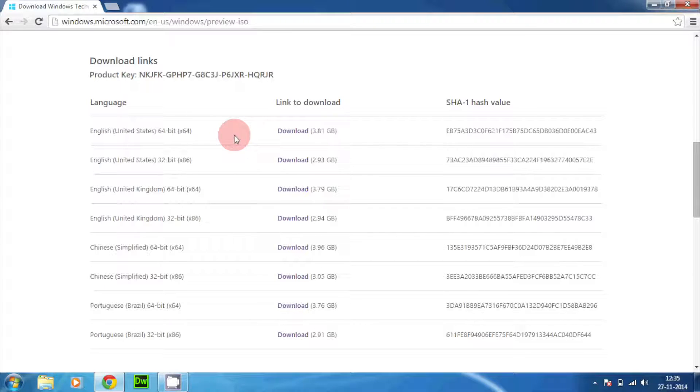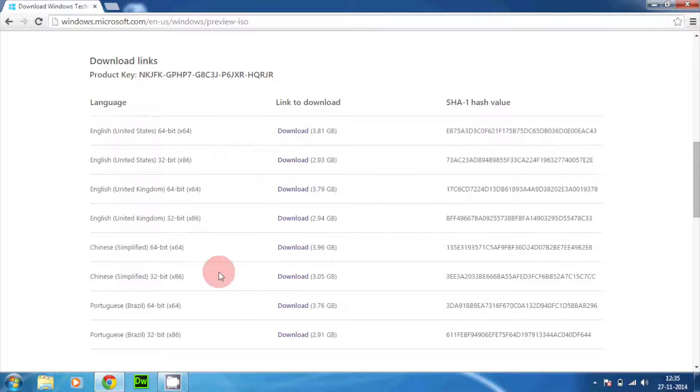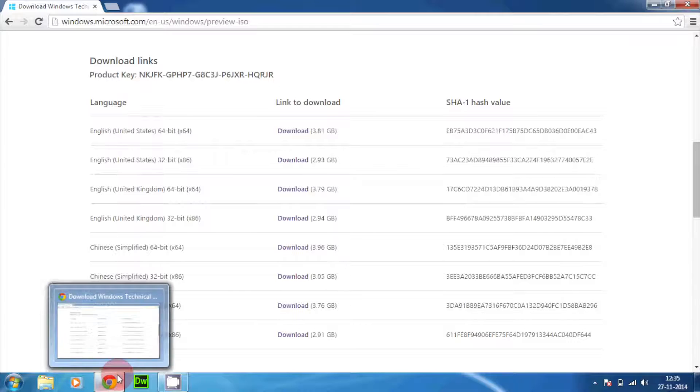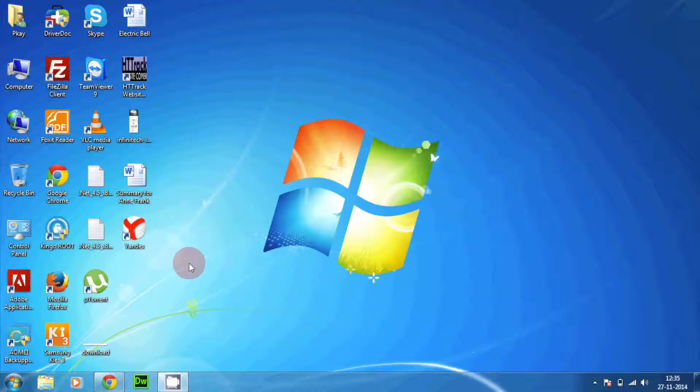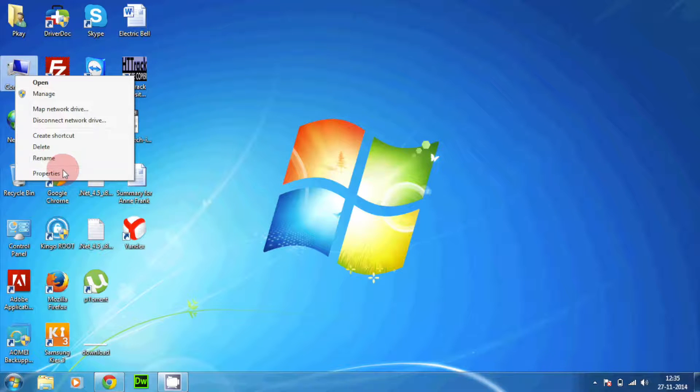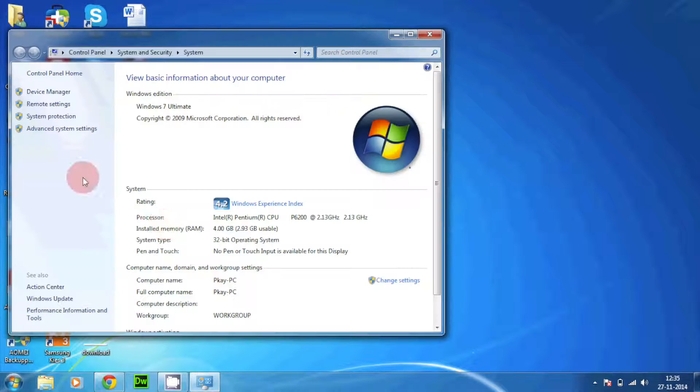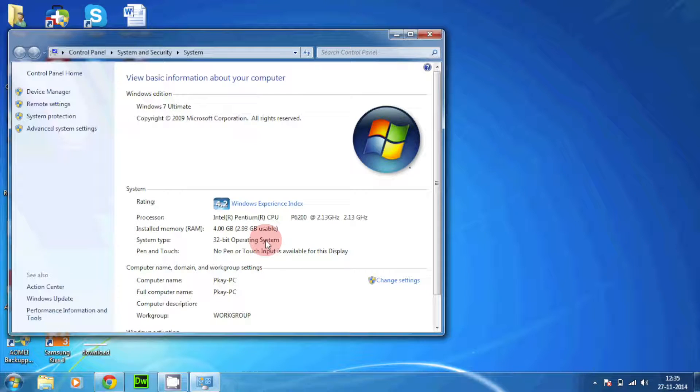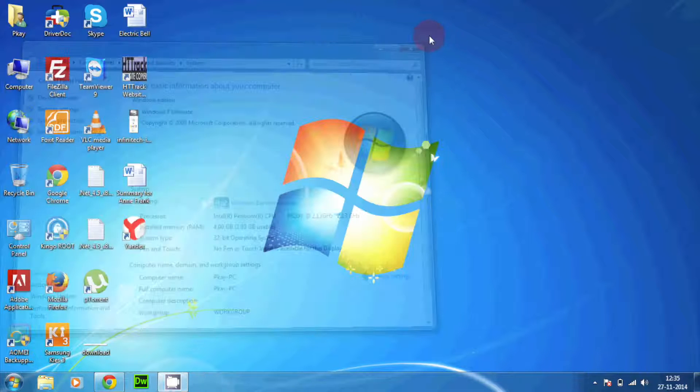If you're confused at which operating system is installed onto your PC, what you need to do is just right-click on My Computer, tap over properties and you can see right over here, system type: 32-bit operating system. So mine is 32-bit operating system. If you are having a 64-bit operating system you will be having option for 64-bit operating system.